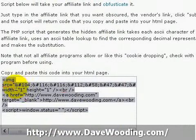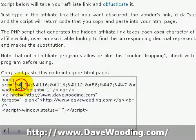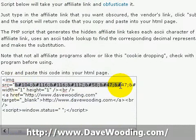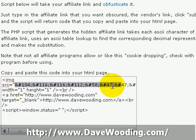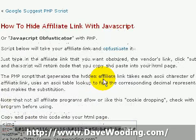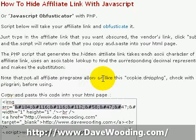But prior to that, a cookie gets dropped with all this little code in here — this ampersand, pound, semicolon, numbered stuff. So that's how you hide an affiliate link with JavaScript. That's the way it's grouped.